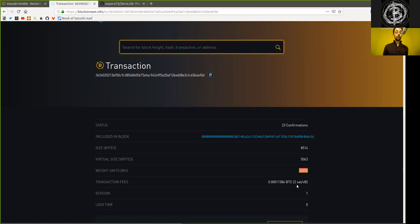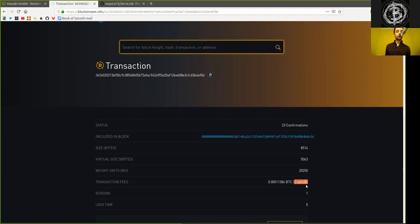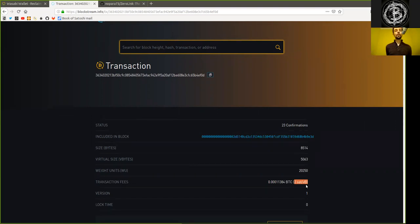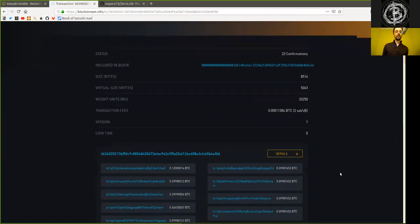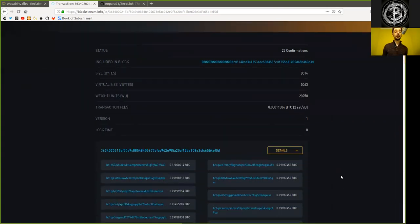But we do see that the fees being paid are ridiculously low, with two satoshis per virtual byte. That's almost nothing. So fees are currently really cheap. So get your CoinJoins in because this low fee environment will not last for much longer. I think, I hope.